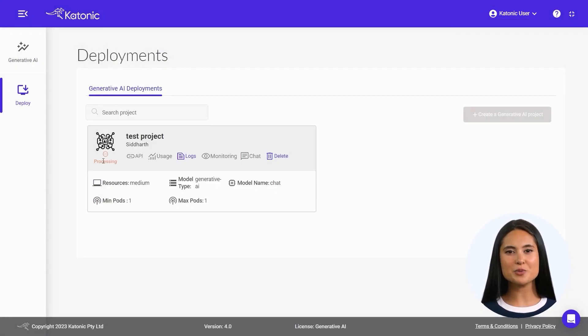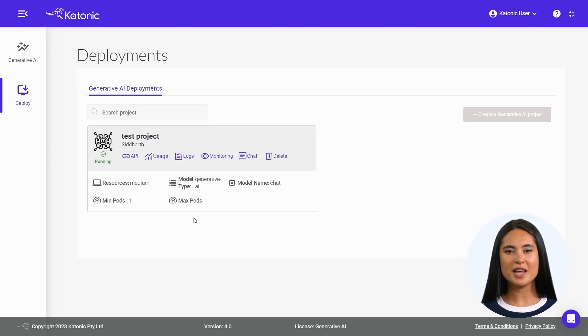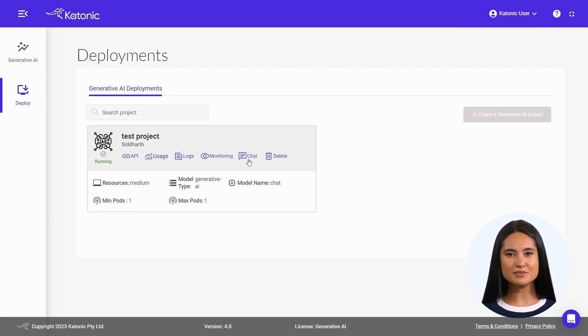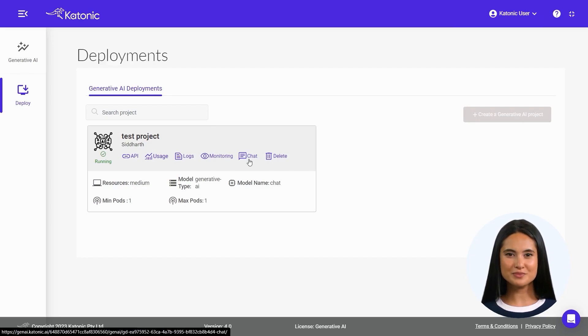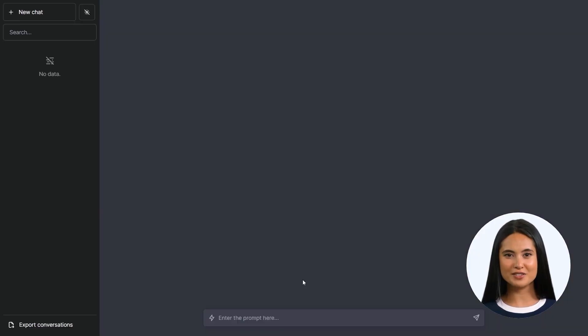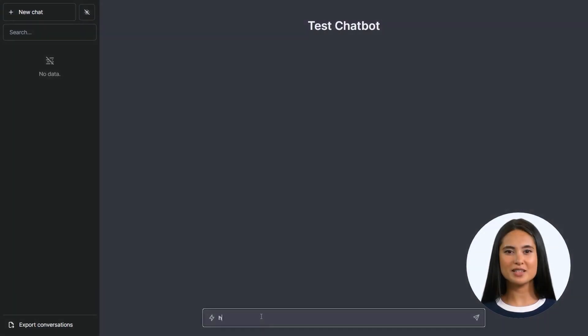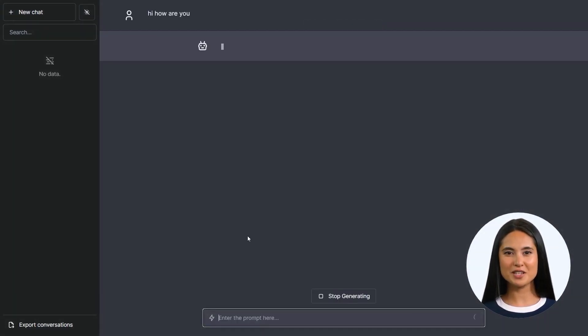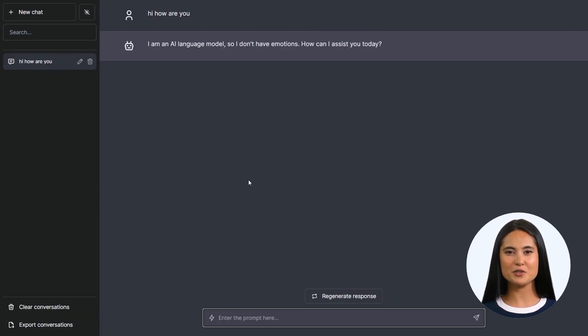Once the deployment is in a running state, validate the functionality of your chatbot by clicking on Chat. Engage in comprehensive testing within this dedicated area. Type in your queries related to the data you have trained your model on, and the chatbot will respond with an appropriate answer.